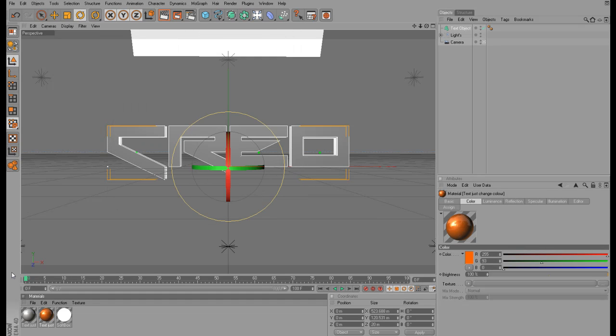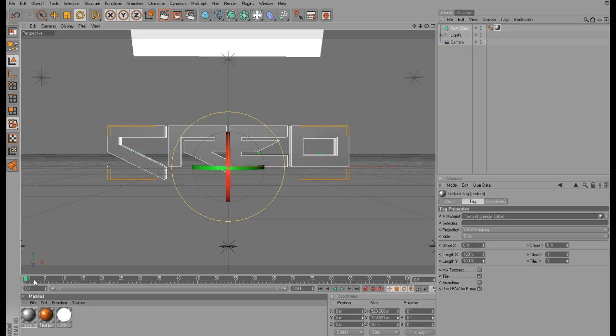Then you want to apply these two materials to the text, and you want to make sure that you start with the gray material and then you go ahead with the orange material.